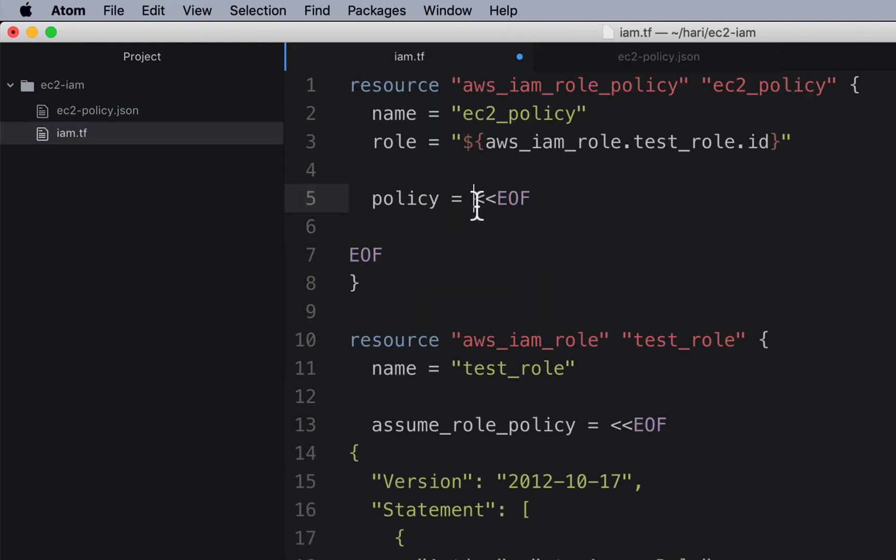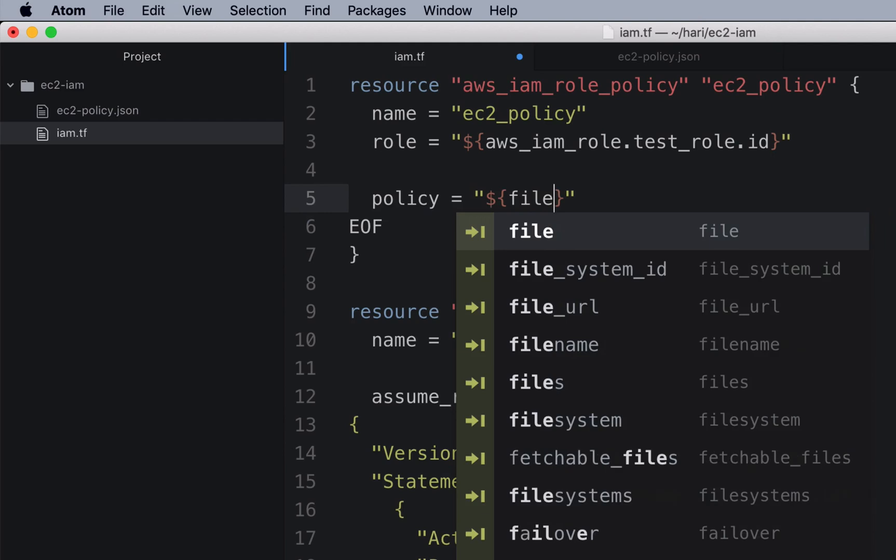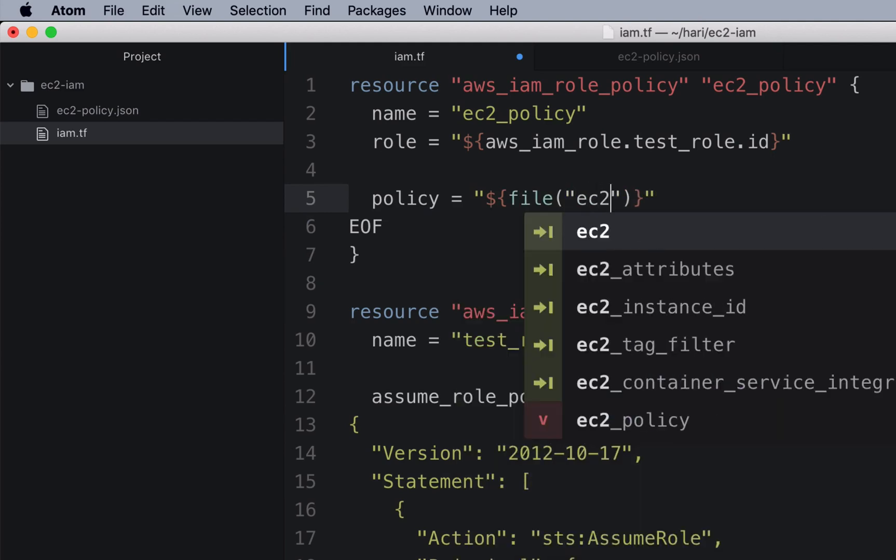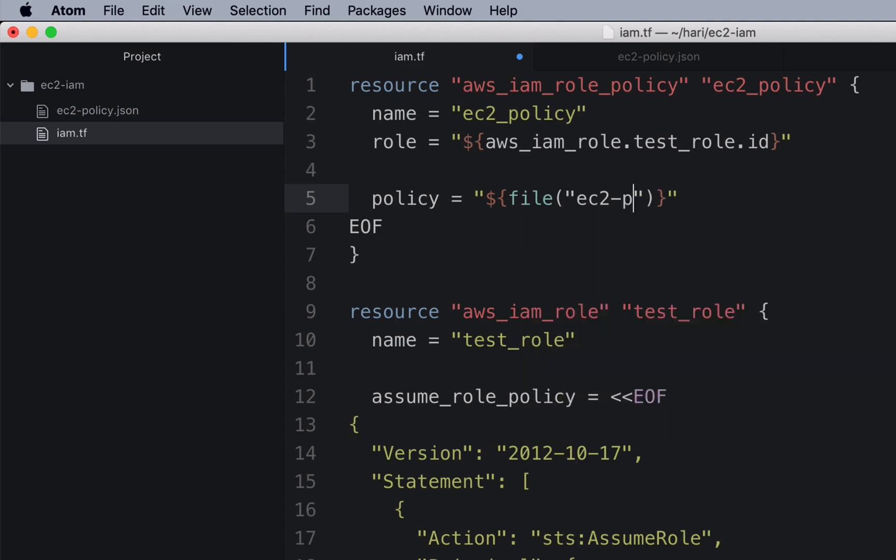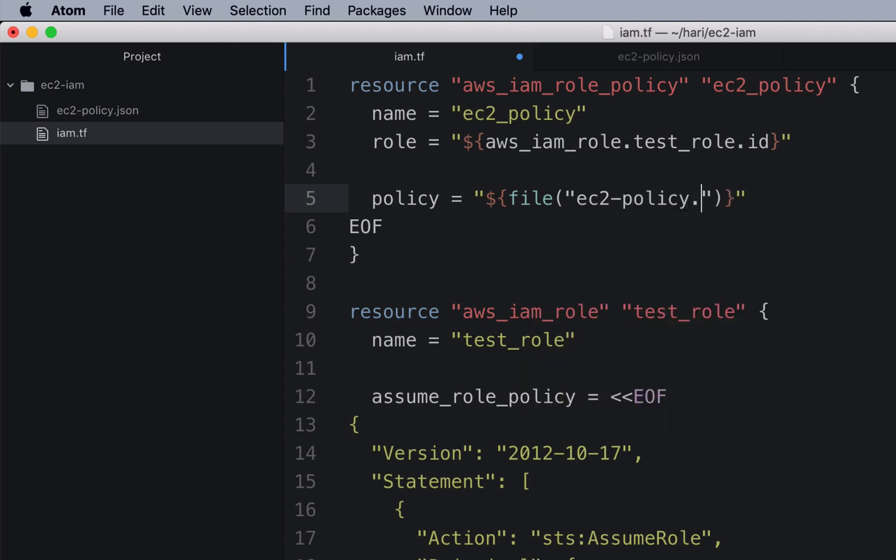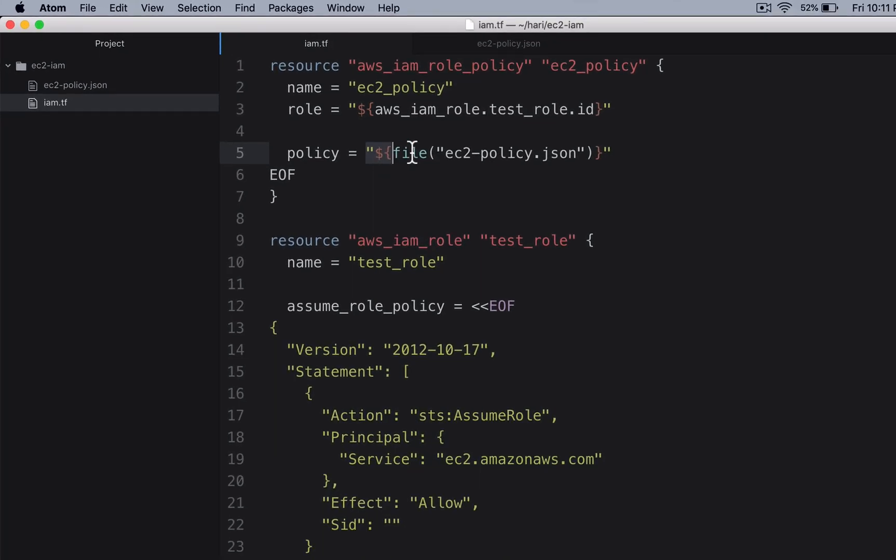So take out these markers using interpolations and a file function ec2-policy.json. I am using a Terraform interpolation file function loading the content from this JSON, assigning to this policy. We should take it out.